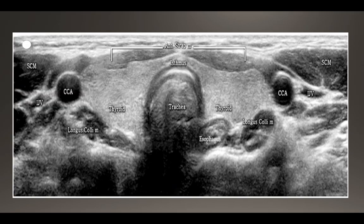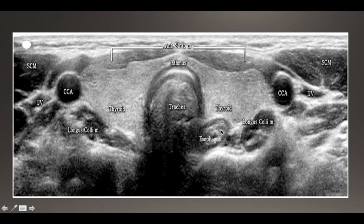Here's a look at the thyroid in a transverse plane. This image is helpful for orienting ourselves with the major structures. Midline we have the thyroid isthmus and then the left and right lobes. Remember the indicator is to the patient's right. We have the right and left lobes, and posterior to the isthmus we have the trachea and the esophagus, often described as having a bullseye appearance because of the lumen with the surrounding musculature. Laterally we have the common carotid artery, the internal jugular vein, and then some of our neck muscles — the strap muscles and the sternocleidomastoid.